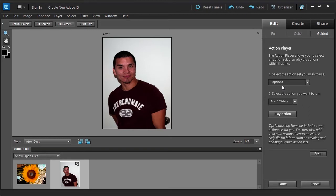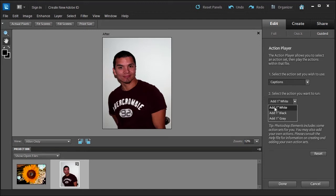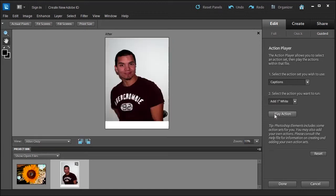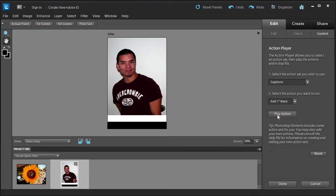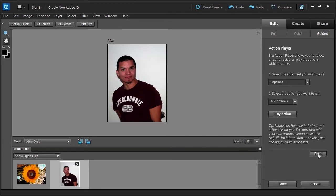A lot of requests come for creating an action to do watermarks, so I'll show you in the next lesson. But let's say you want to add a caption to this photo. You can add a white caption, a black, or gray. If you want to add a white caption, just click play action and instantly there's your caption. You can add some text to it. Be careful not to say, oh, I want to change it to black instead, because if you do this, watch what happens: it adds a black on top of a white. So be careful about that.